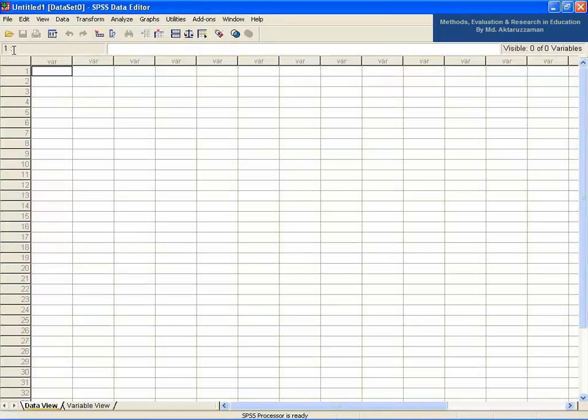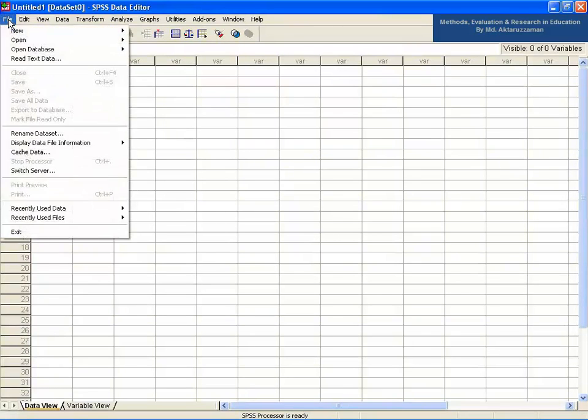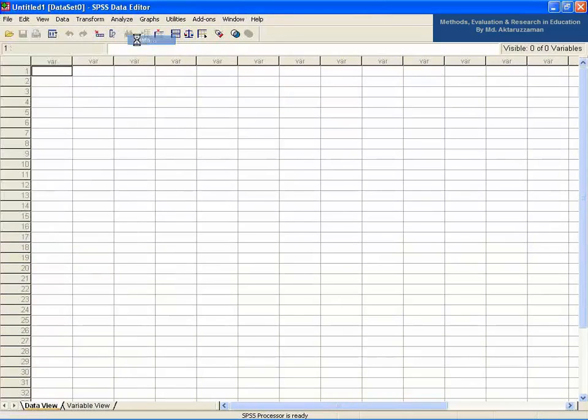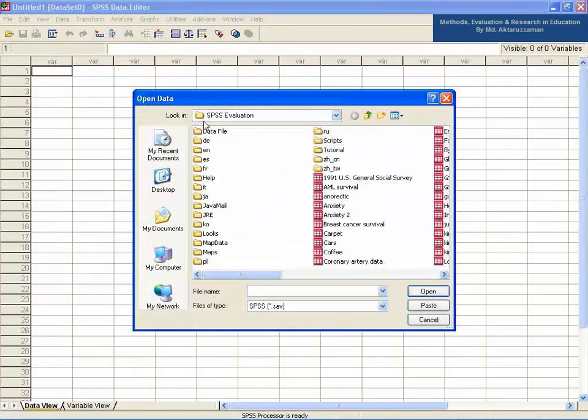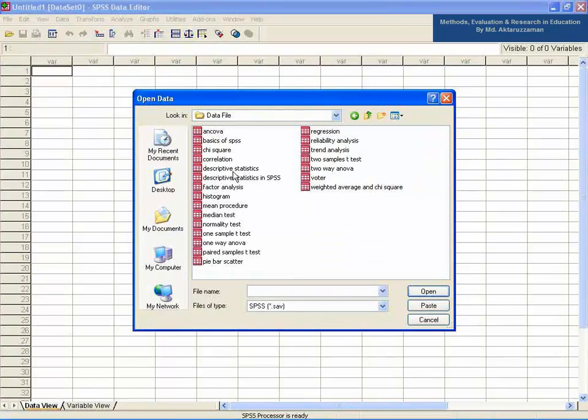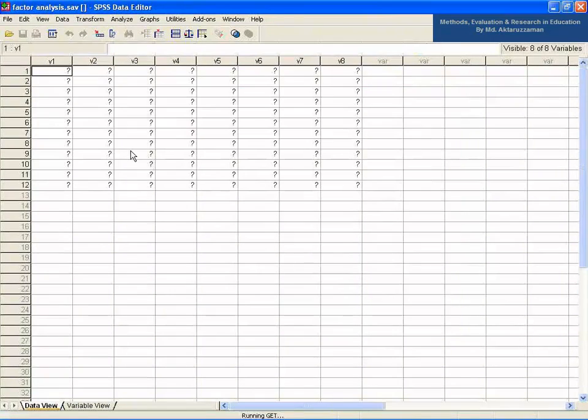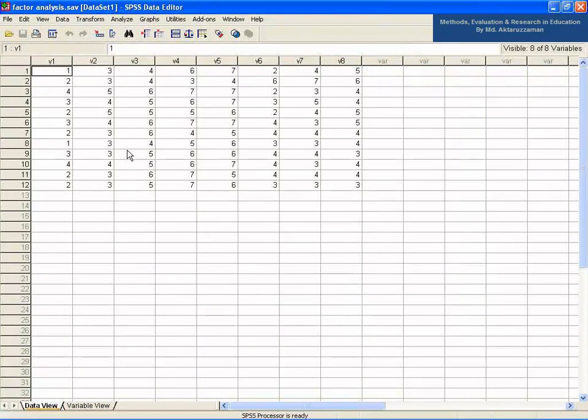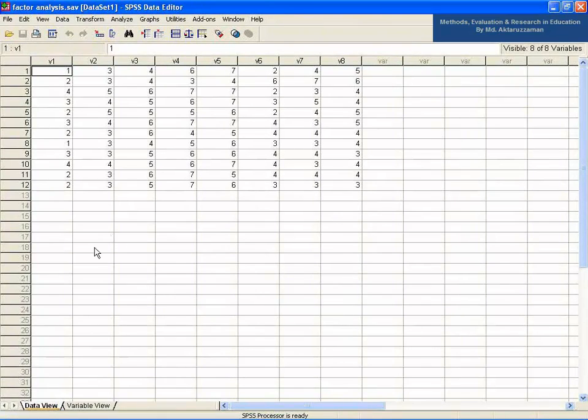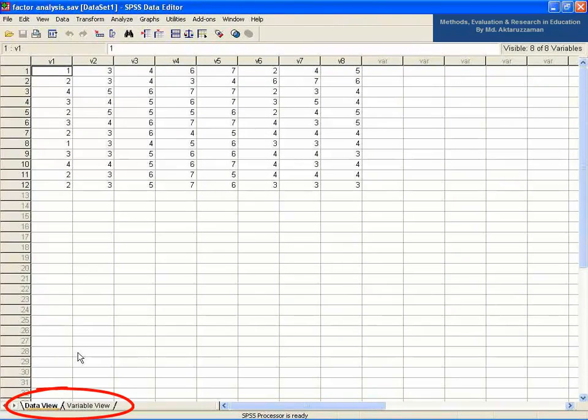Let's check out the SPSS data editor window at the screen. Now, go to file, then open data, and then data file under SPSS evaluation folder and open the file named factor analysis in the SPSS data editor. Yeah, it's opened. The file is shown in SPSS editor in the data view.